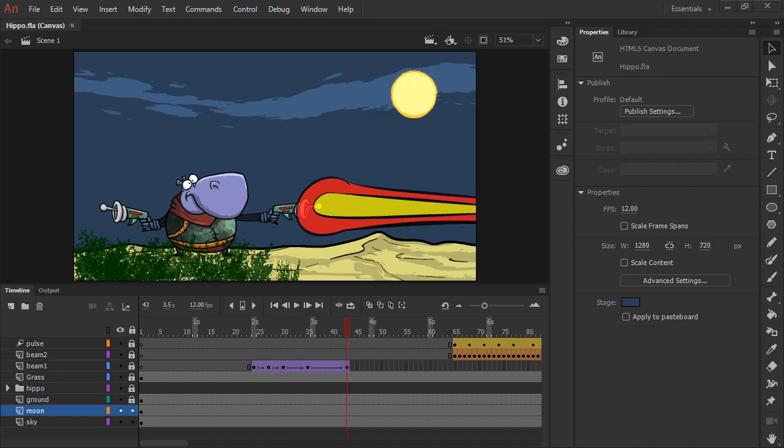Color is fundamental to both static and motion design, and Animate includes a variety of tools to manage and apply color to your creations.